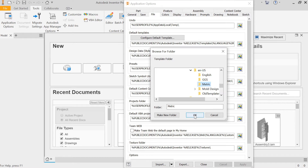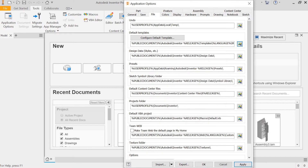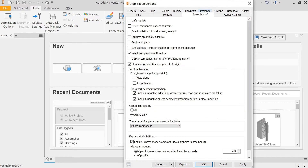What that means is when you click your New File button, it will go straight to the Metric option. One other thing while we're here — in Assembly, make sure that button's clicked. It makes life a lot easier when you start your assemblies, as it's going to drop the first part, ground it, and orientate it properly.